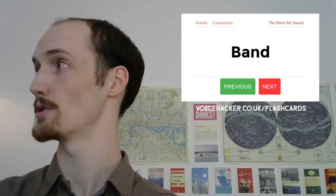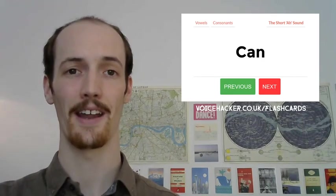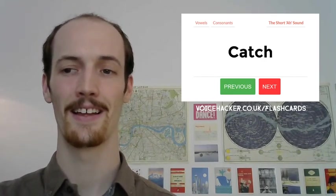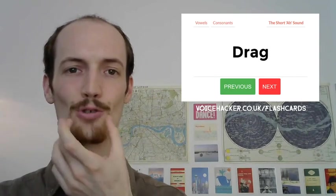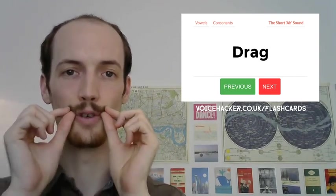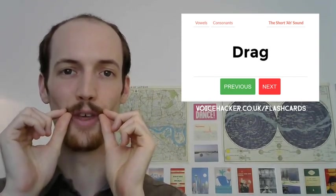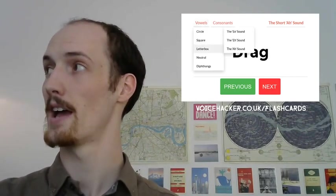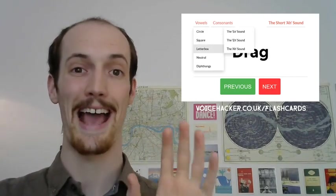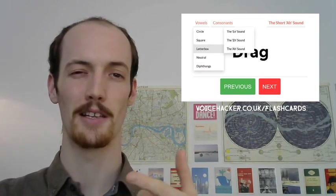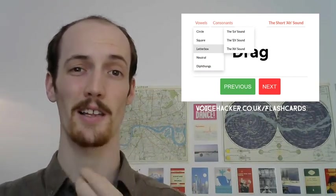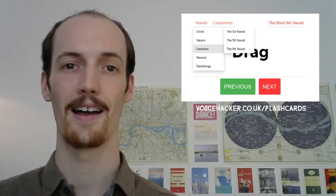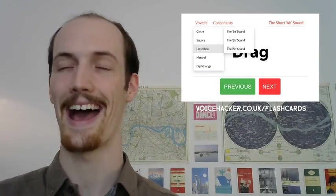You notice that we've got other words here too. We can say 'cat,' 'can,' 'cat,' 'catch,' 'drag.' And all of those go up to those little corners just up there. Just so you know which flashcard we're using, we are on the vowels and it's on letterbox. And I use that letterbox definition because it kind of looks like a letterbox, right? It's really wide.